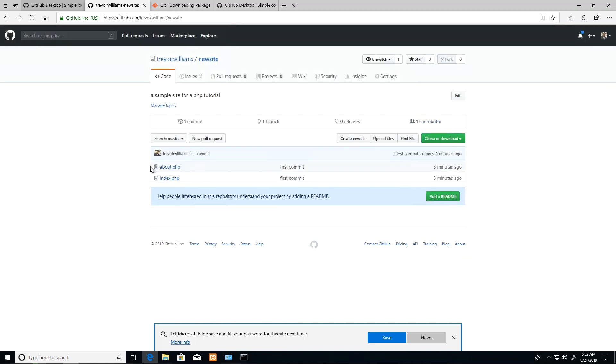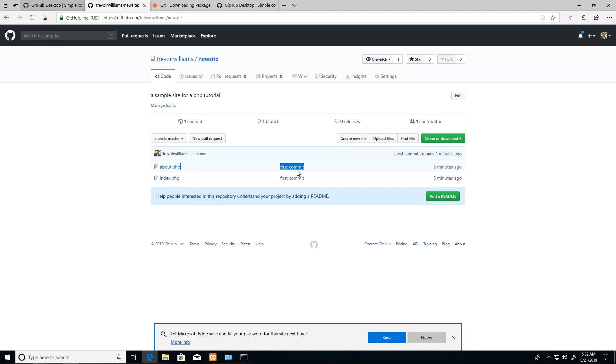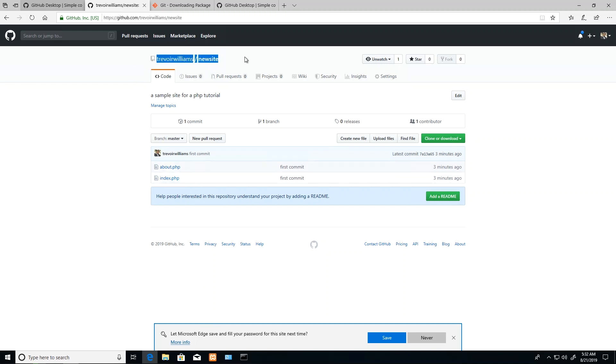Once that is done, if I refresh on github.com this repository, I will see my two files and my commit messages. Once again, if I make a change to any of these files on my local computer, I will need to push those changes here so that somebody, if they land on this page, can see 'oh, he made this change to this file at that point'.